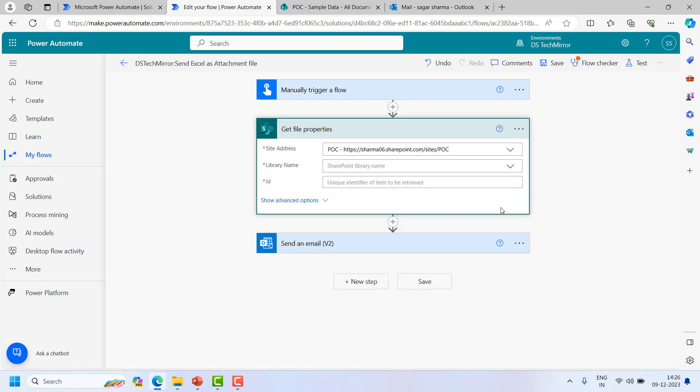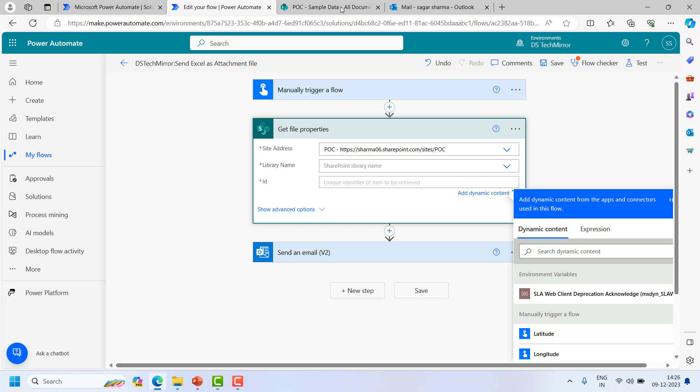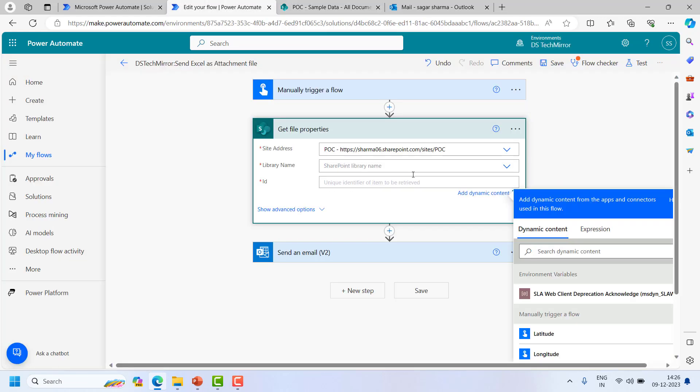So in case you are pretty sure about the ID, you can hard code the ID over here. And in case you do not want to use ID or from somewhere you are getting the ID dynamically from power app, then it is good. But in case you are not sure about the ID, for example this file is present, I can get the ID from here, but if someone is deleting this item and loading it again, then this will get breakdown.